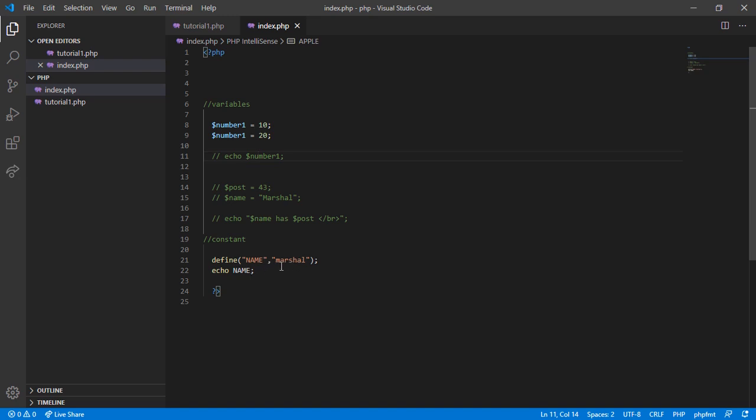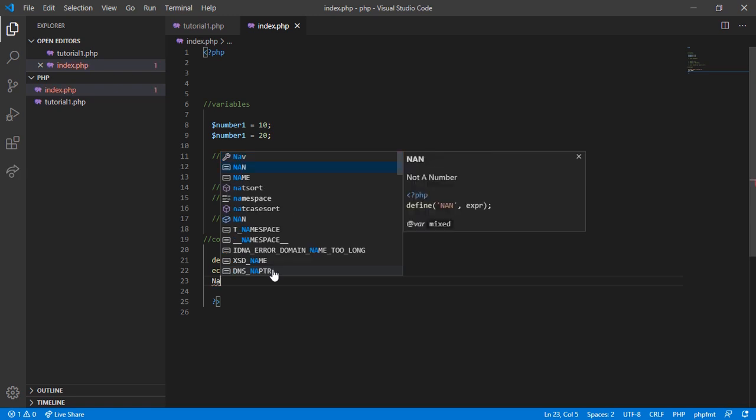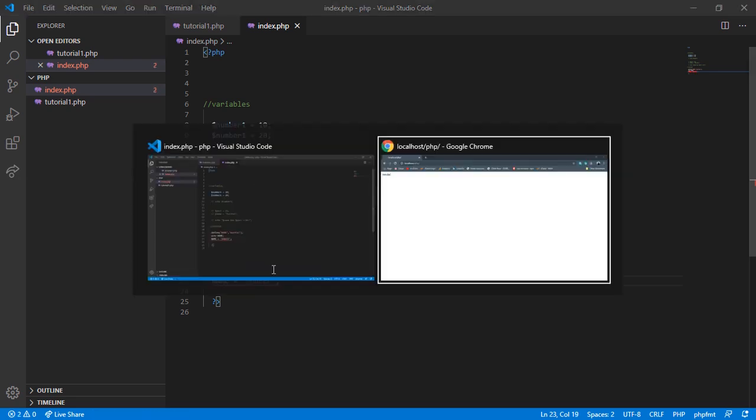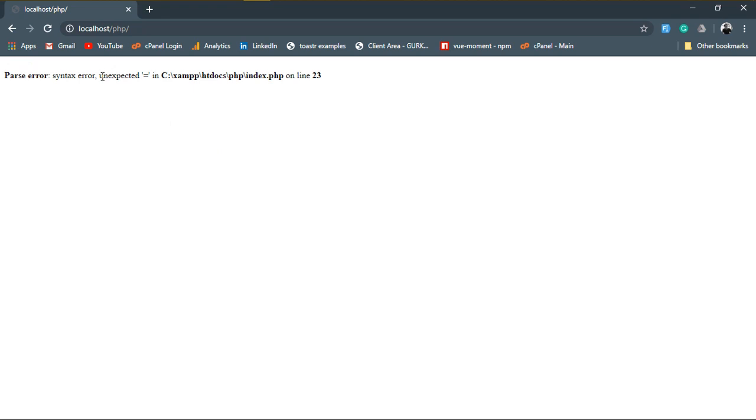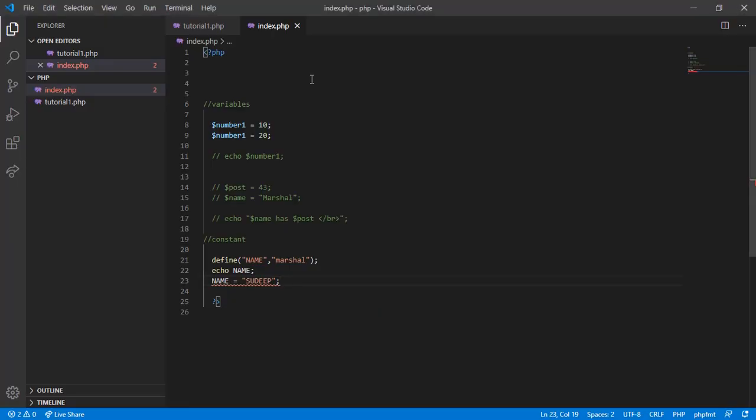Now let's try to change the value of NAME. NAME equals 'Sudip', save it, and switch to the browser. It doesn't allow us to change the value of a constant. That's why it's showing us an error. It means we can't change the value of a constant.